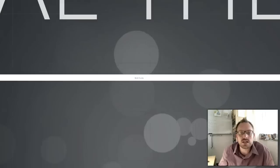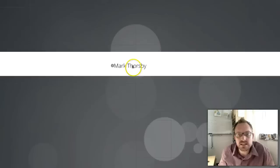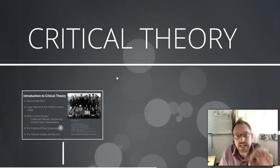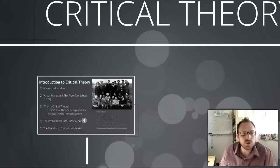Hi, welcome. This is an introduction to social and political philosophy. My name is Mark Thoresby. In this video, we're going to be taking a look at critical theory, and in particular, for those of you who aren't familiar with it, critical theory here refers to essentially a vein of Marxism that is initiated in the early part of the 20th century.